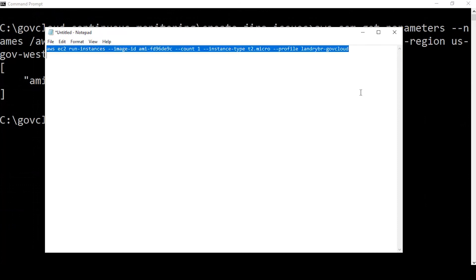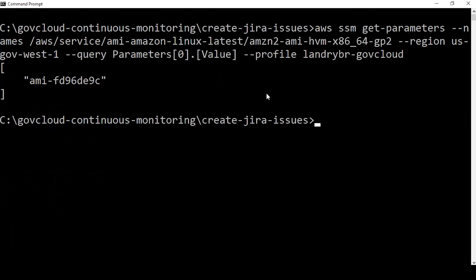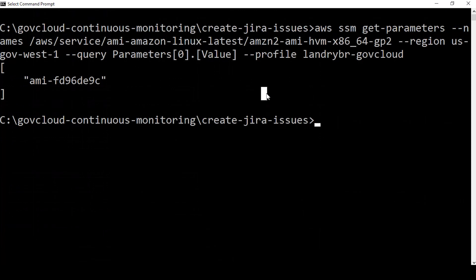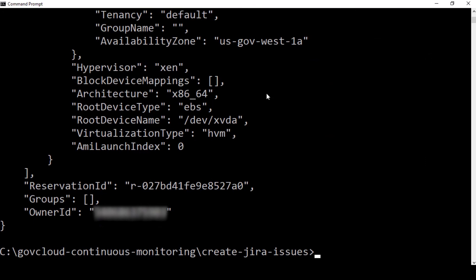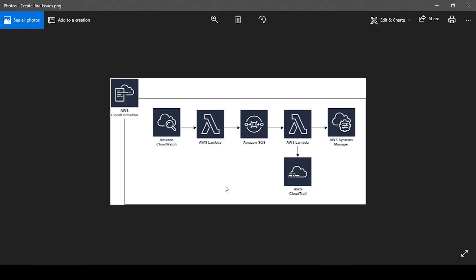So we'll copy that command and use it to create an unencrypted EBS volume. So now that our instance is creating, we'll wait for our solution to run through the Lambda functions and SQS queues that we mentioned in the diagram. And we'll check JIRA to see if we have an unencrypted EBS volume issue.